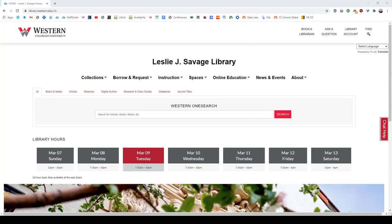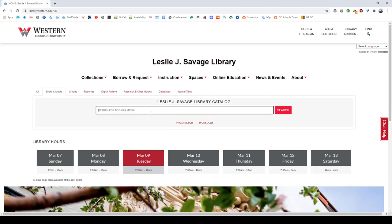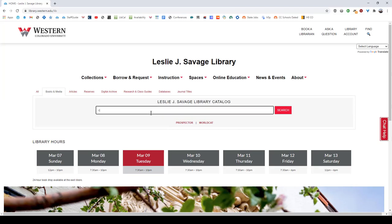So today we're going to start off on our homepage library.western.edu and we're going to go into our search options here and we're going to use the books and media tab. Today I'm going to look for the movie Cool Runnings.